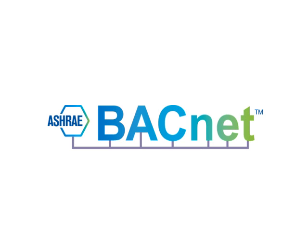Learn more about BACnet by watching other videos in our Understanding BACnet series. Thanks for watching.